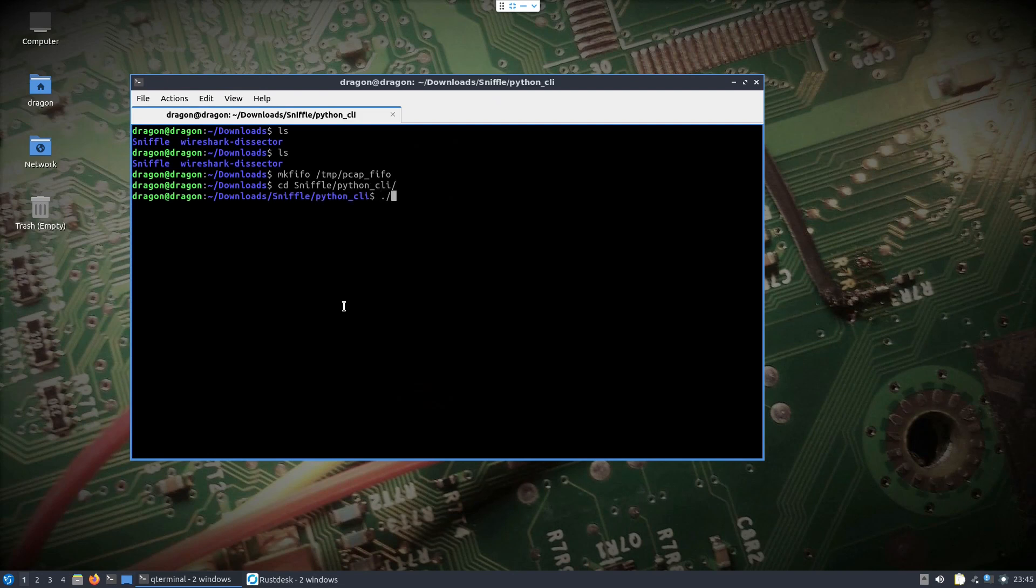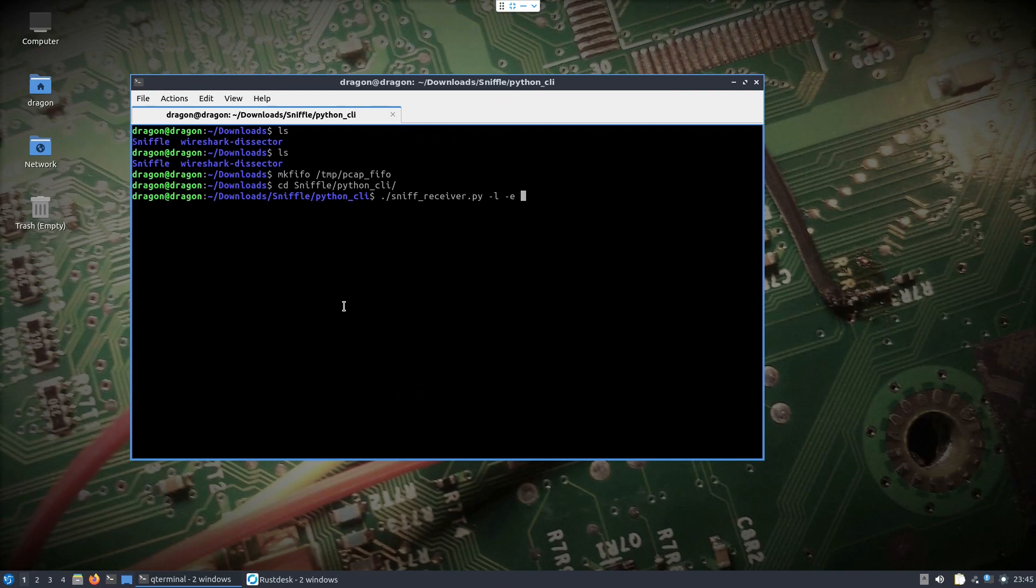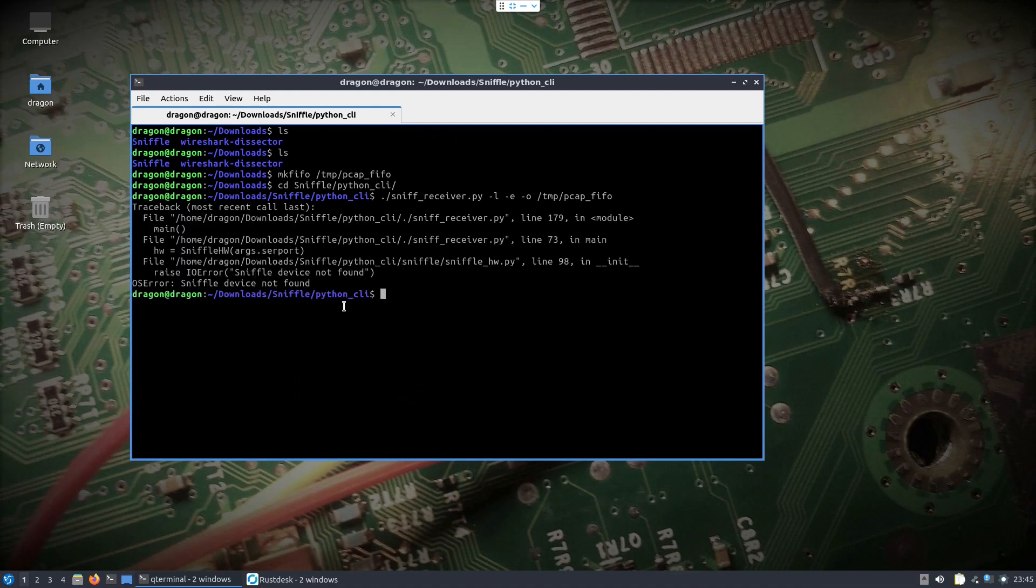In this window we're going to start the sniff receiver and we'll do dash l for long range, e for extended. We'll do dash o and we're going to go in that temp pcap file. So that's going to start the sniffle.